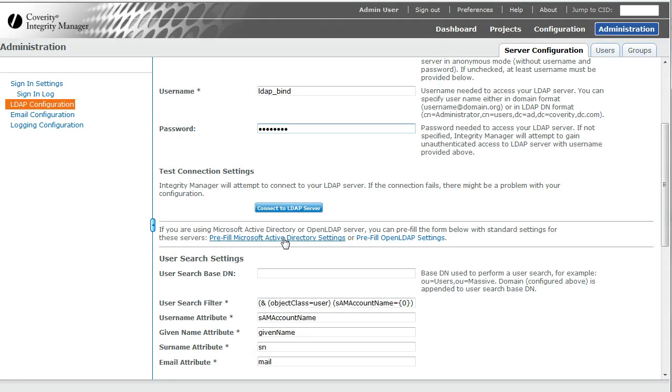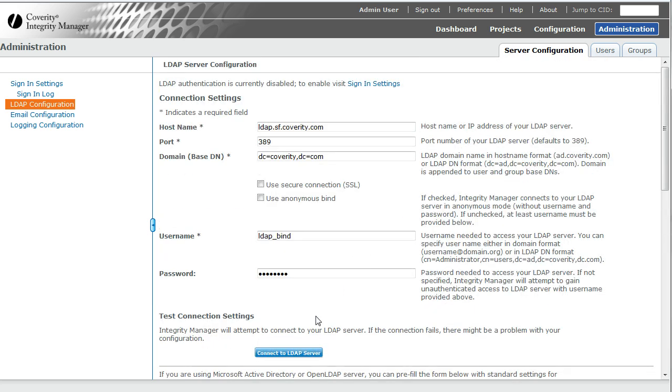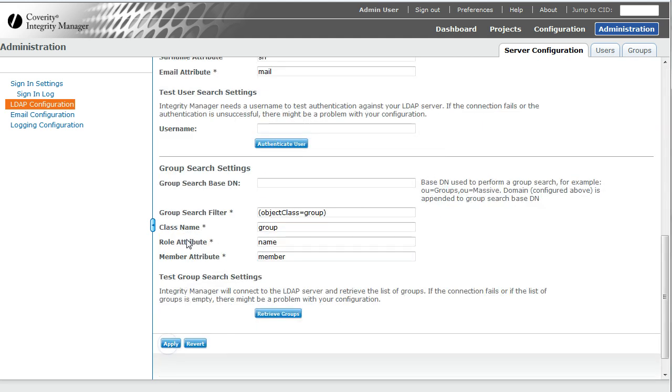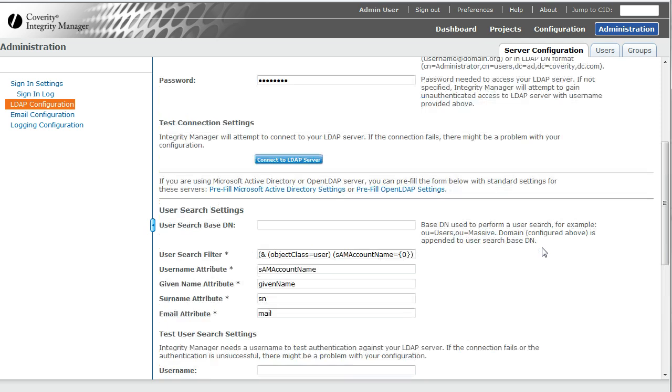For the other settings, I'm using Active Directory, so I'm just going to pre-fill the default Active Directory settings. Now I'm going to click Connect to LDAP. Test completed successfully. Now I can apply. LDAP is set up.